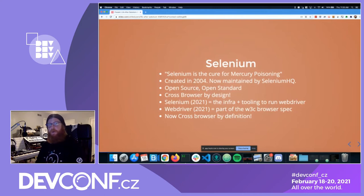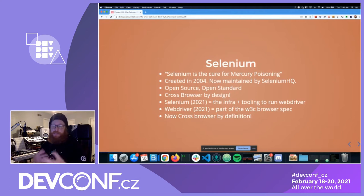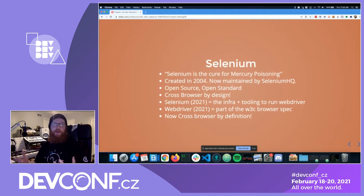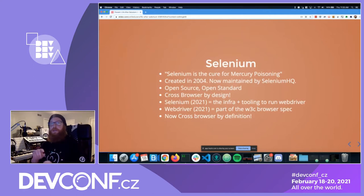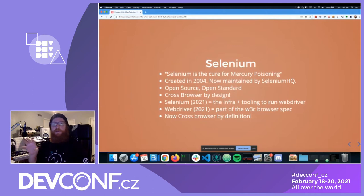Selenium was created in 2004 and is now, in 2021, maintained by the Selenium HQ organization. It's open source and open standard, designed to be cross-browser instead of just working in one place. They wanted it to work everywhere, so they created the abstraction we know today: WebDriver. Today in 2021, Selenium is the infrastructure and tooling to run WebDriver, but WebDriver is now the open standard — it's built into every browser and is part of the W3C specification.